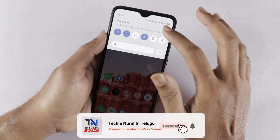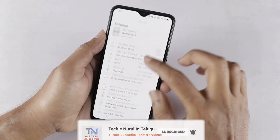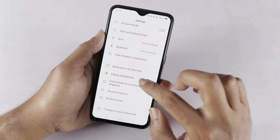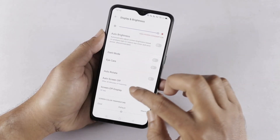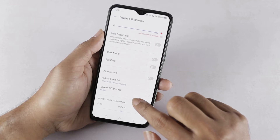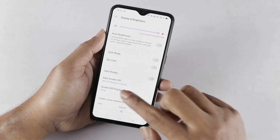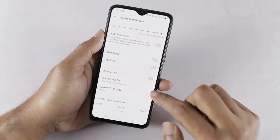We can use Settings as well. In the Settings, in the Display and Brightness section, you can find the screen-off display option. If you have this option, you can use this feature.